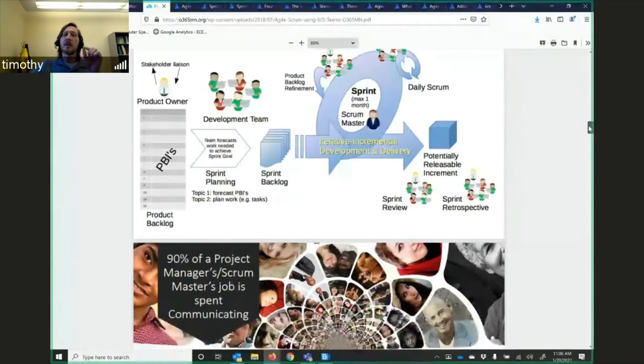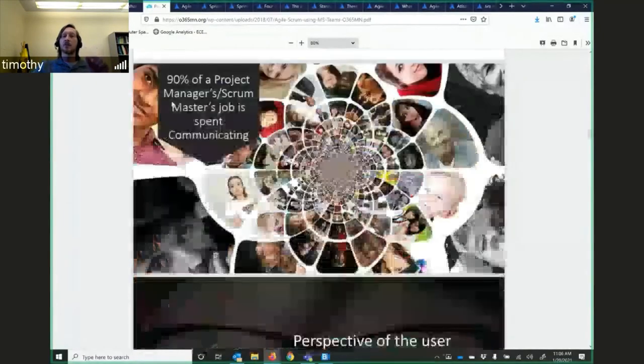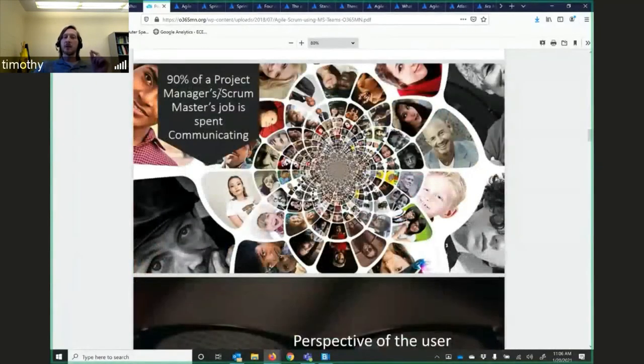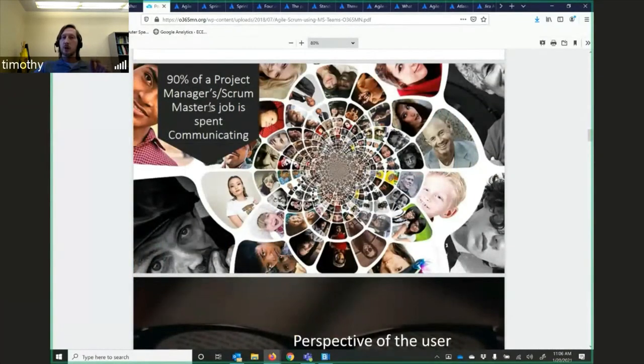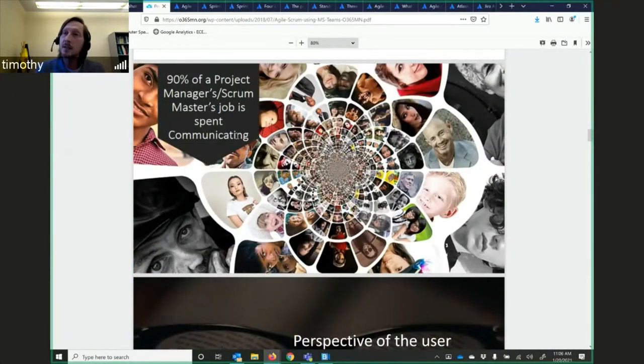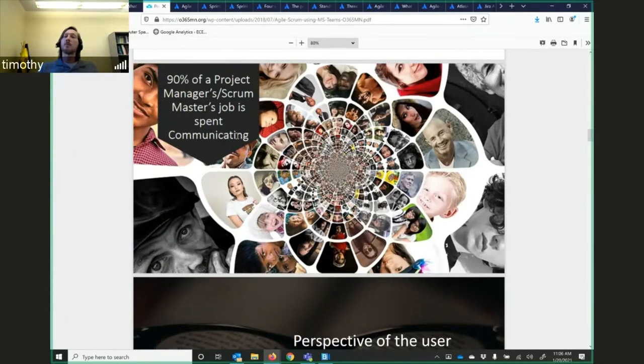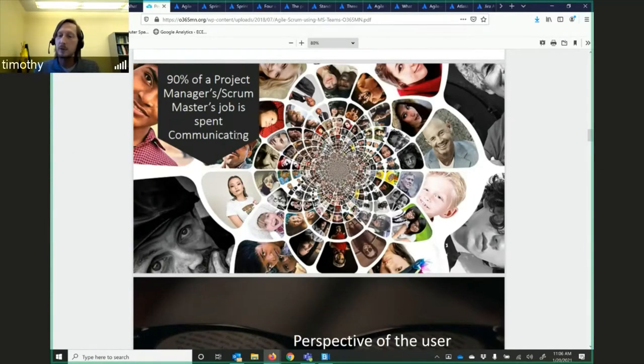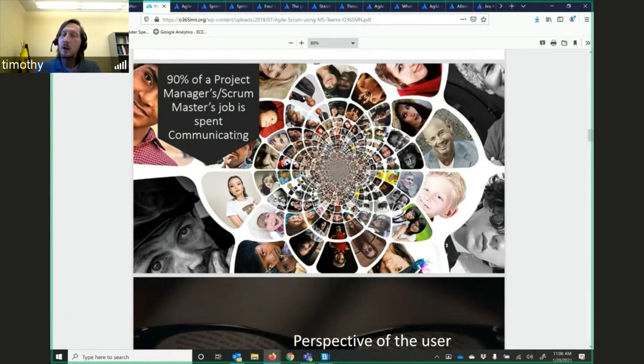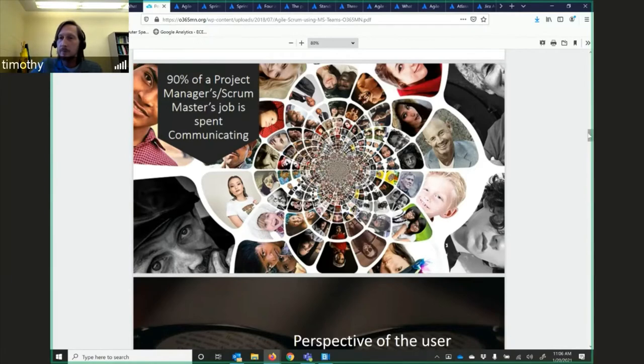Here's a big thing. 90% of a project manager, scrum manager's job is spent communicating. I'm going to ask each team in the project to designate a team leader. The team leader is going to do a lot of communication. That's one of the big things they're going to work on.